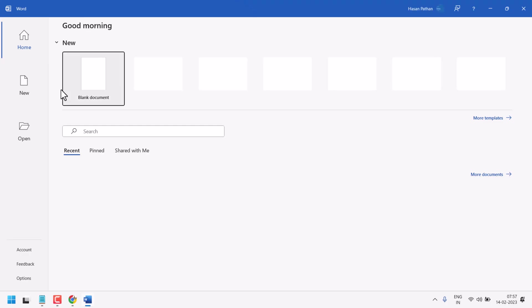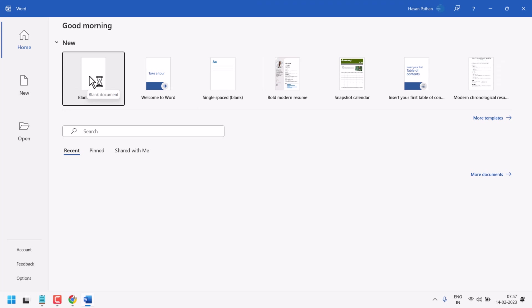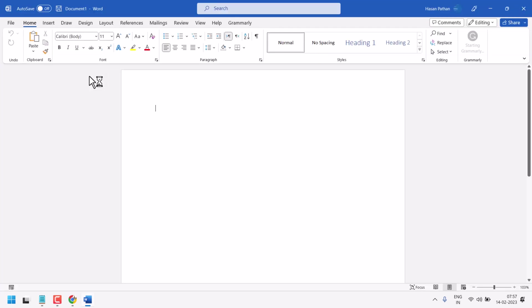So, this way, we can change Microsoft Office from Arabic to English. Thanks for watching. Share, like and subscribe this channel.